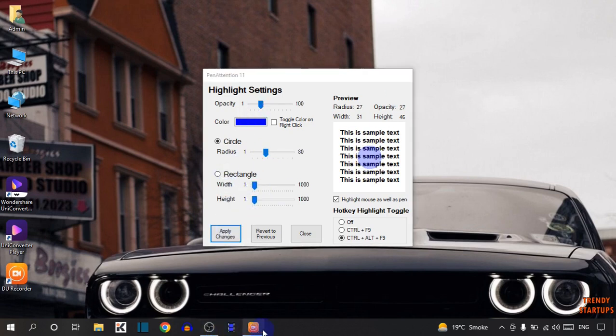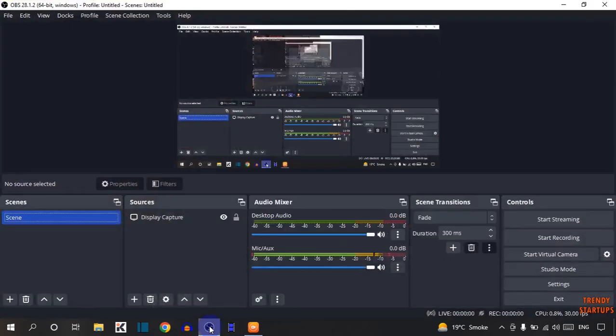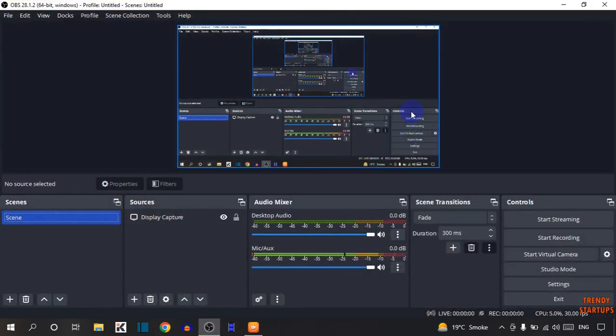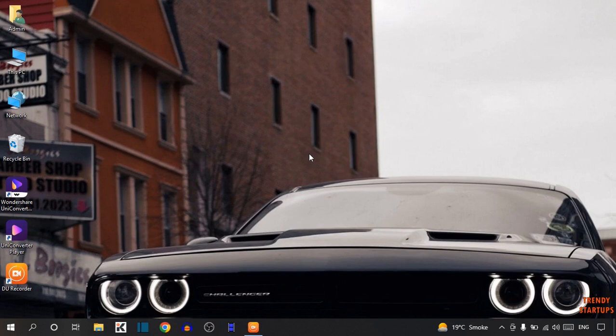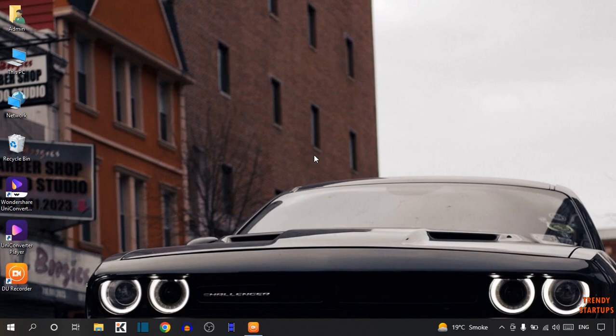Now open OBS Studio. Here you can see Highlight Mouse Cursor. We have enabled the Highlight Mouse Cursor in OBS Studio. You can also enable it by following this process that I've shown you step by step.